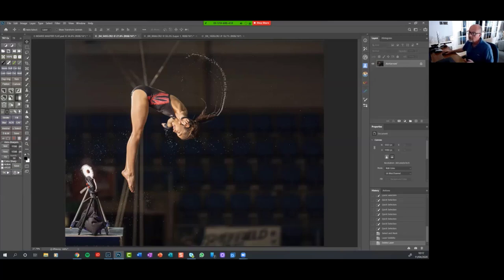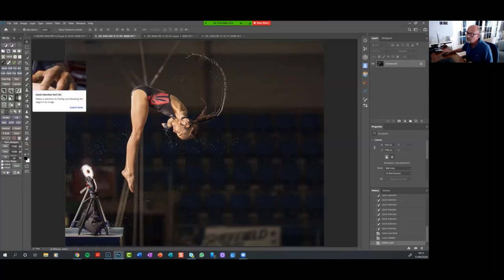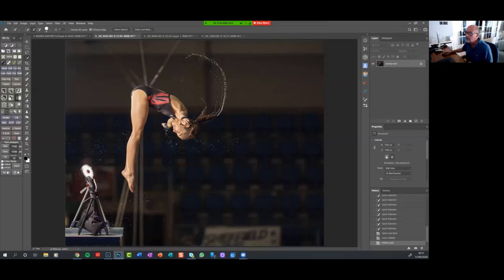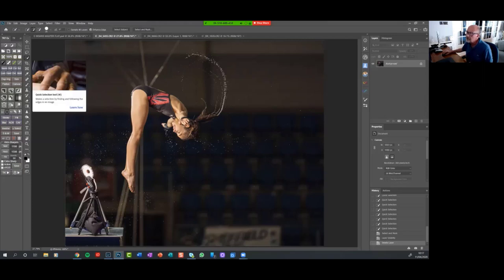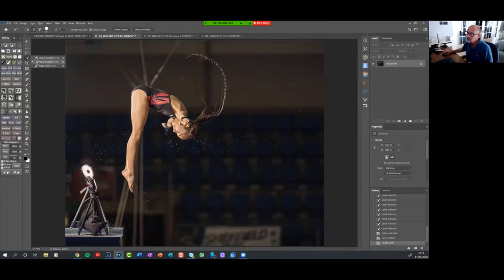So how are we going to cut it out? Well, I don't know whether you use this tool at all, but probably about a year ago now, there was a Photoshop update in Photoshop CC, and they introduced this Select Subject tool, and it's absolutely fantastic.